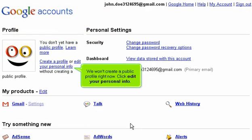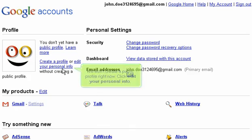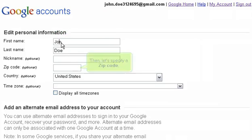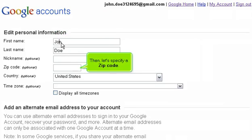We won't create a public profile right now. Click Edit Your Personal Info. To start, we'll change the first name listed here. Then, let's specify a zip code.